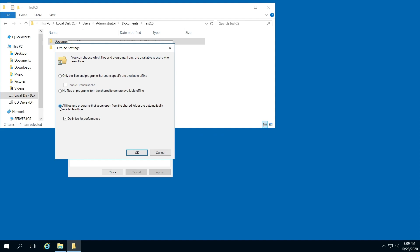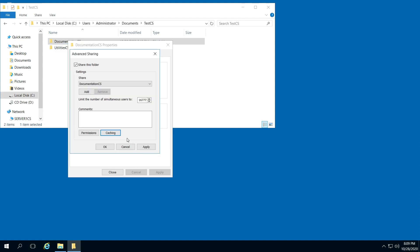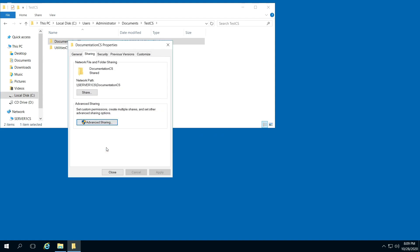All files and programs that users open from the shared folder are automatically available offline. By default it checks Optimize for performance. So go ahead and click OK and click OK, and you should be good to go.